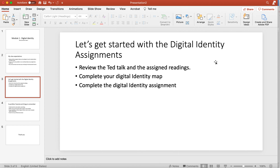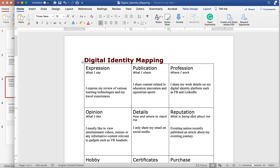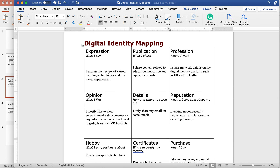After you've gone through the TED talk and the assigned readings, I want you to complete your digital identity map. I know there is a lot of confusion around how to fill it in, so I'm sharing a sample digital identity map with you along with this announcement. I'm also going to go over it right now. Basically, in the digital identity map you answer prompts based on your social media or digital identity. For example, I've filled it based on my own digital identity — for expression, I express my views on various learning technologies and share travel experiences using social media. For profession, I share my work details on platforms like Facebook and LinkedIn.